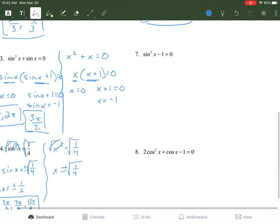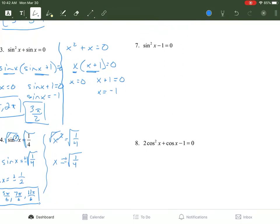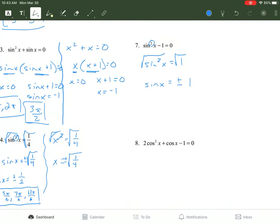Number 7: notice this one is squared, which adds difficulty. We add 1 to the other side to get sine squared of x equals 1. Like question 4, we square root both sides — and remember the plus or minus. So sine of x equals plus or minus 1, since the square root of 1 is 1. We look for all y values on the unit circle equal to positive or negative 1. There are two: π/2 and 3π/2.